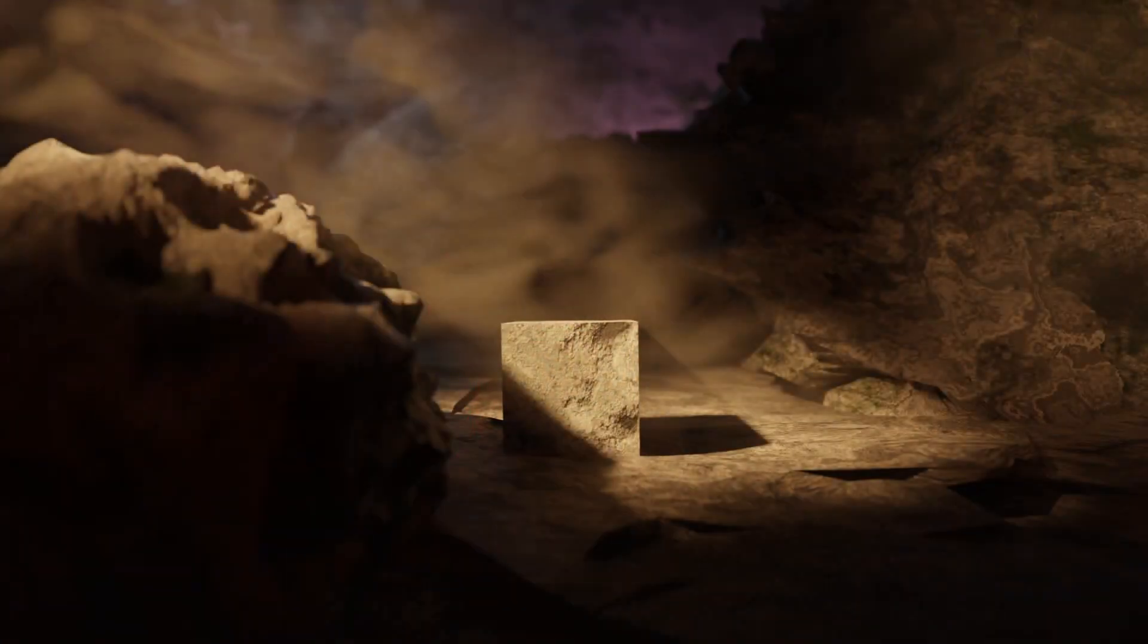You can add in way more procedural materials. I'm going to add in the stone material that we've made in the previous tutorial.